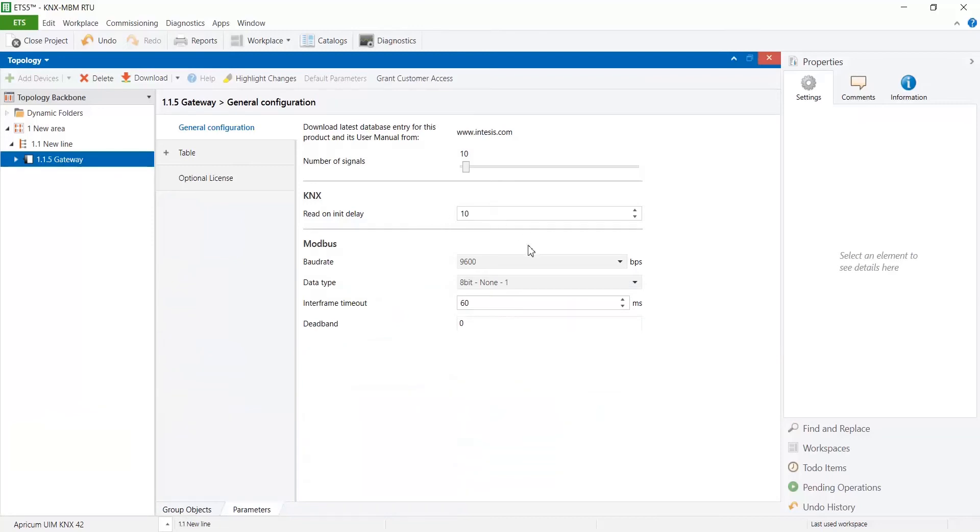Also we can set a minimum change of value to send analog values to the KNX network, configuring the desired value in the deadband parameter.